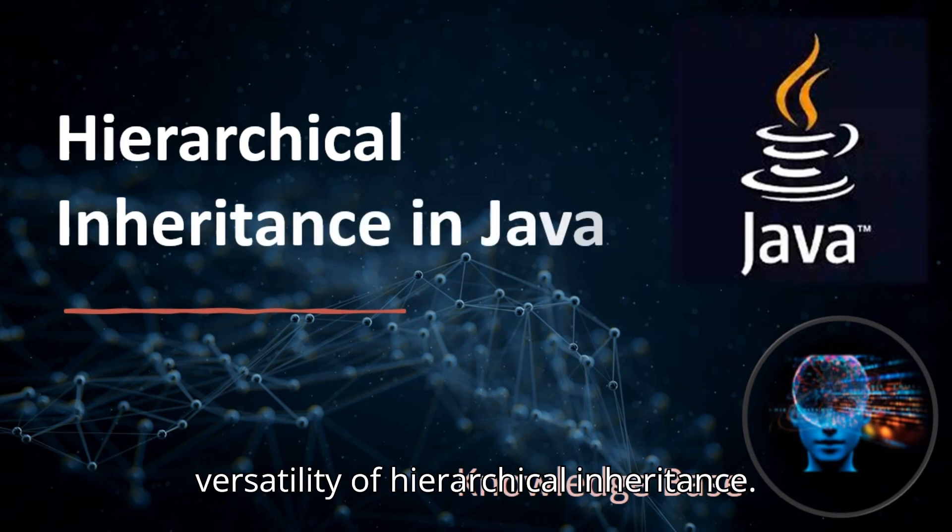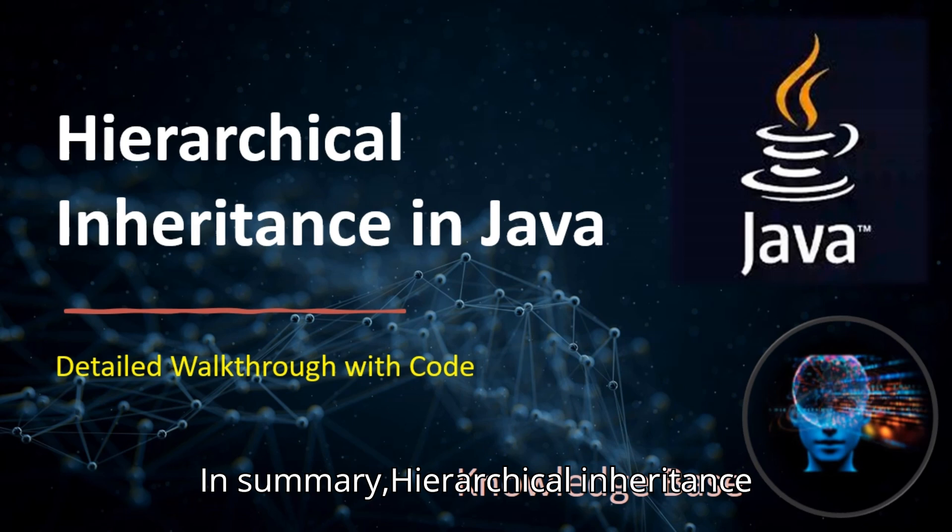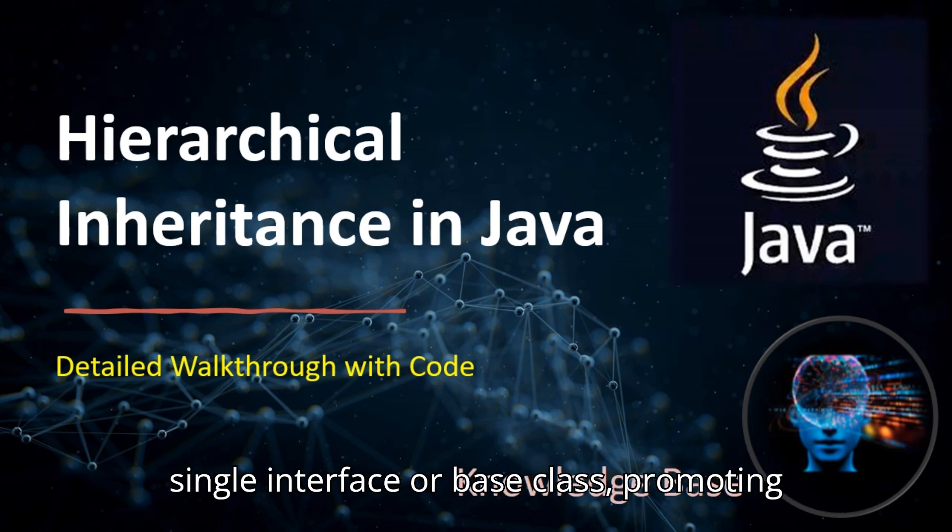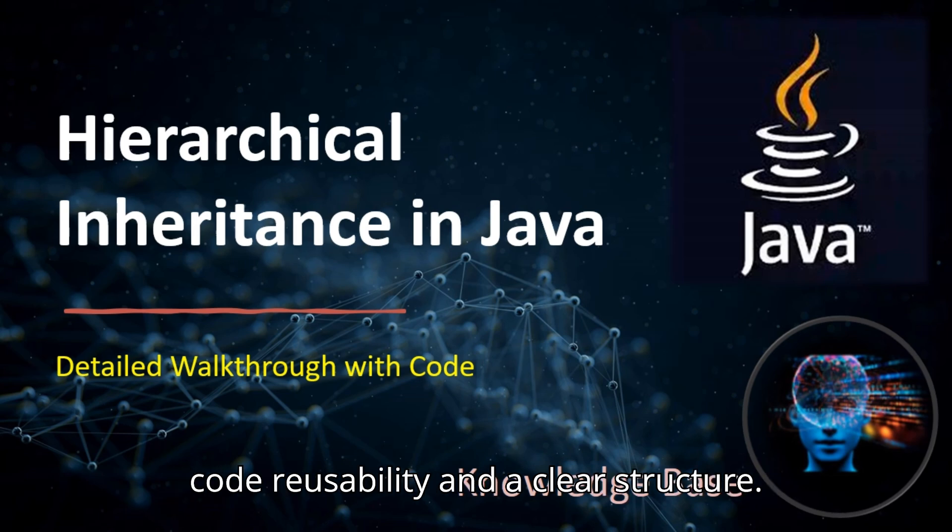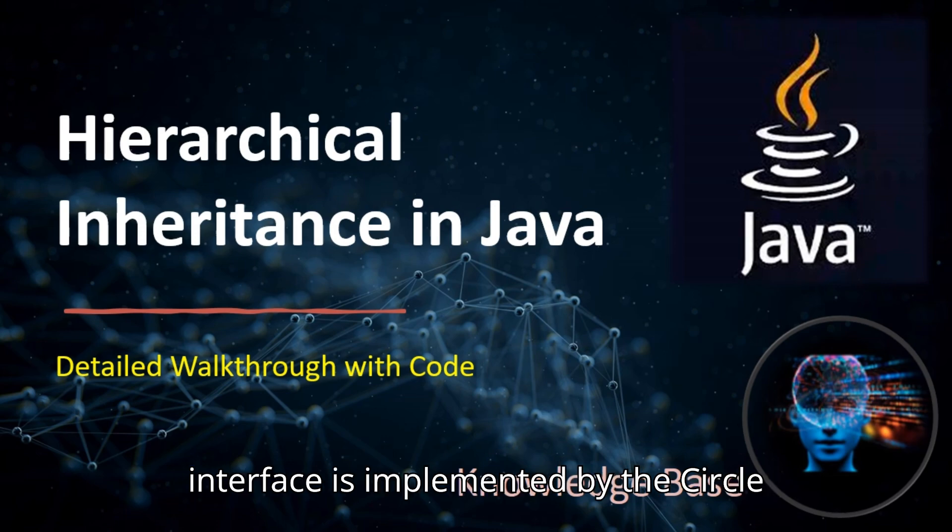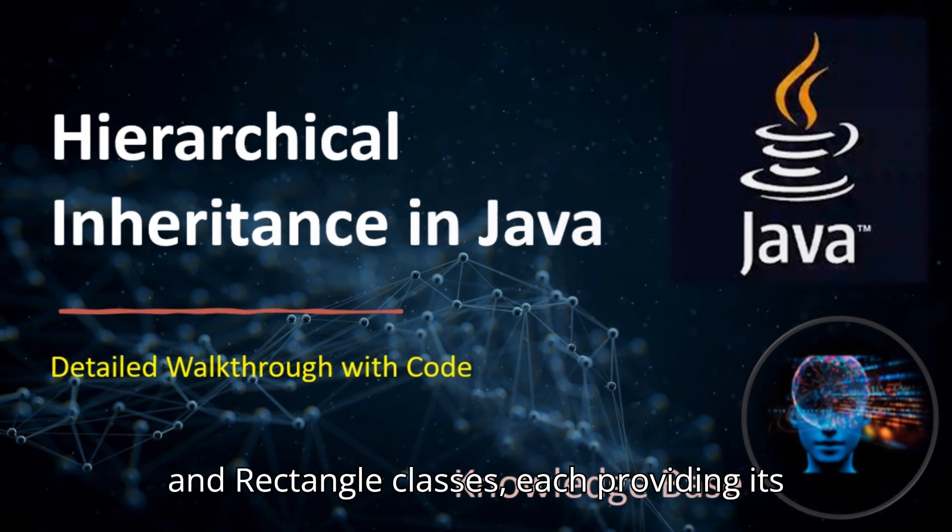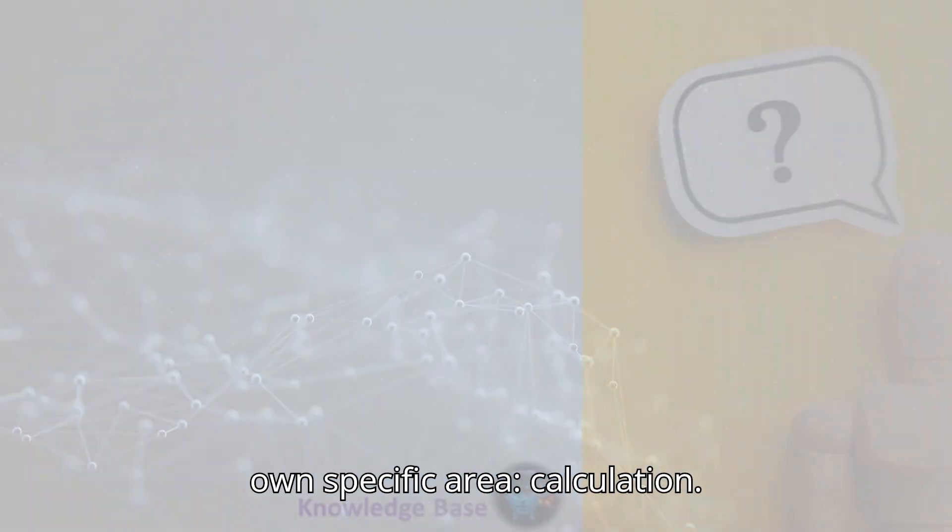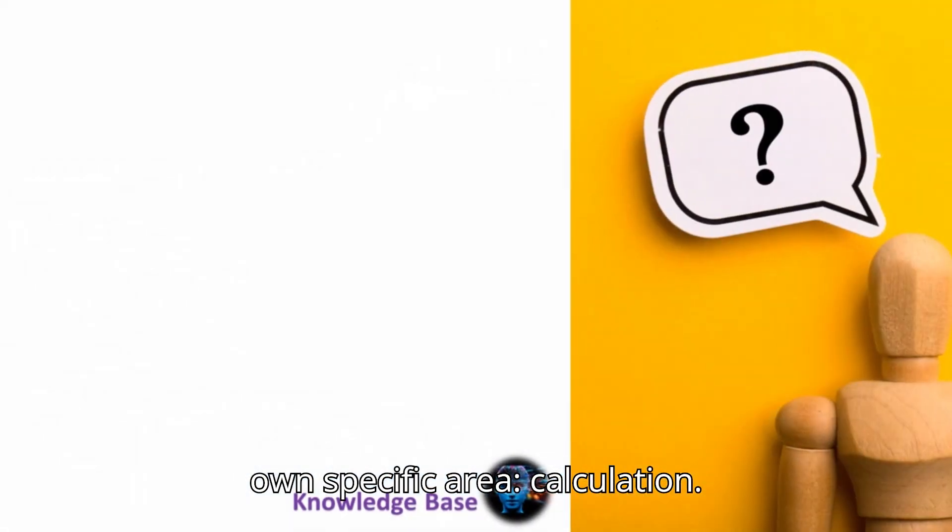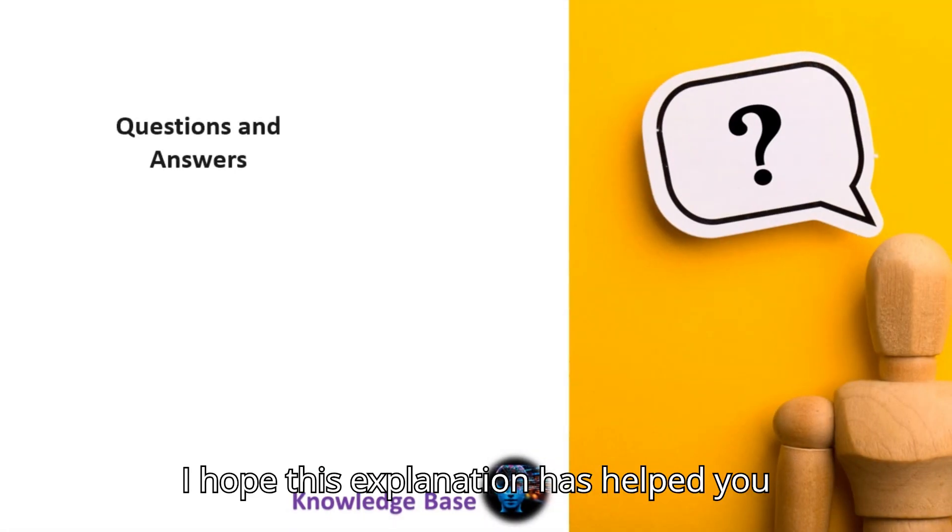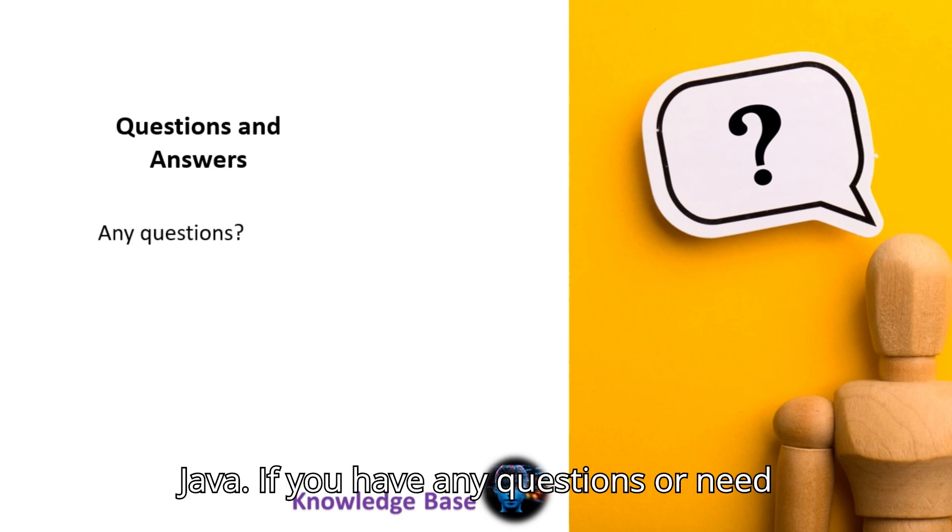In summary, hierarchical inheritance allows multiple classes to inherit from a single interface or base class, promoting code reusability and a clear structure. In this video, we've seen how the shape interface is implemented by the circle and rectangle classes, each providing its own specific area calculation. I hope this explanation has helped you understand hierarchical inheritance in Java.